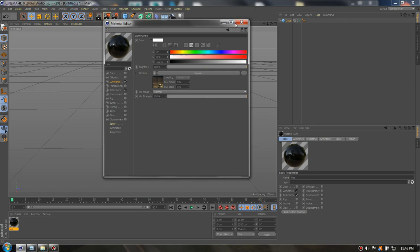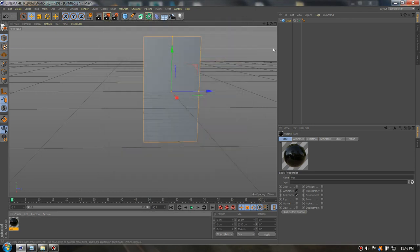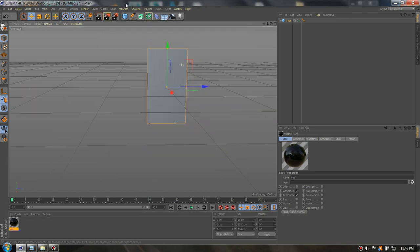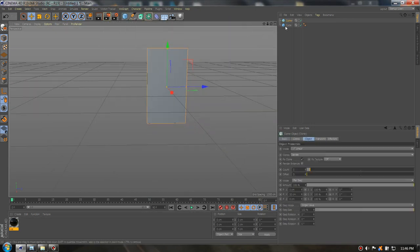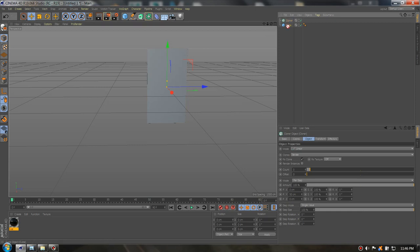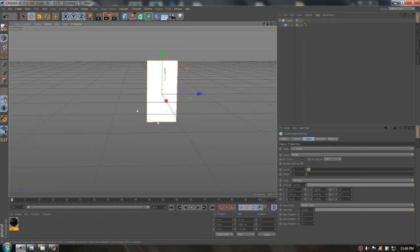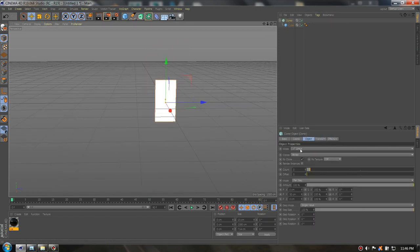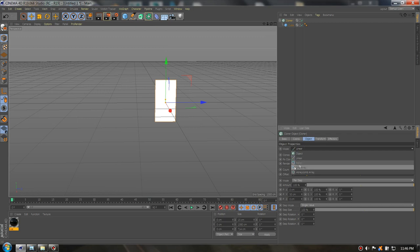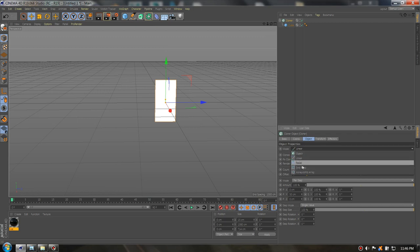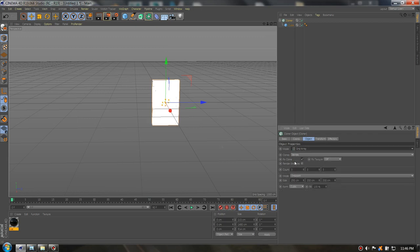Okay now we need to go to MoGraph and add the Cloner. Draw the cube or the plane under the Cloner. Go to Cloner. You can use any mode. I will choose Grid Array.